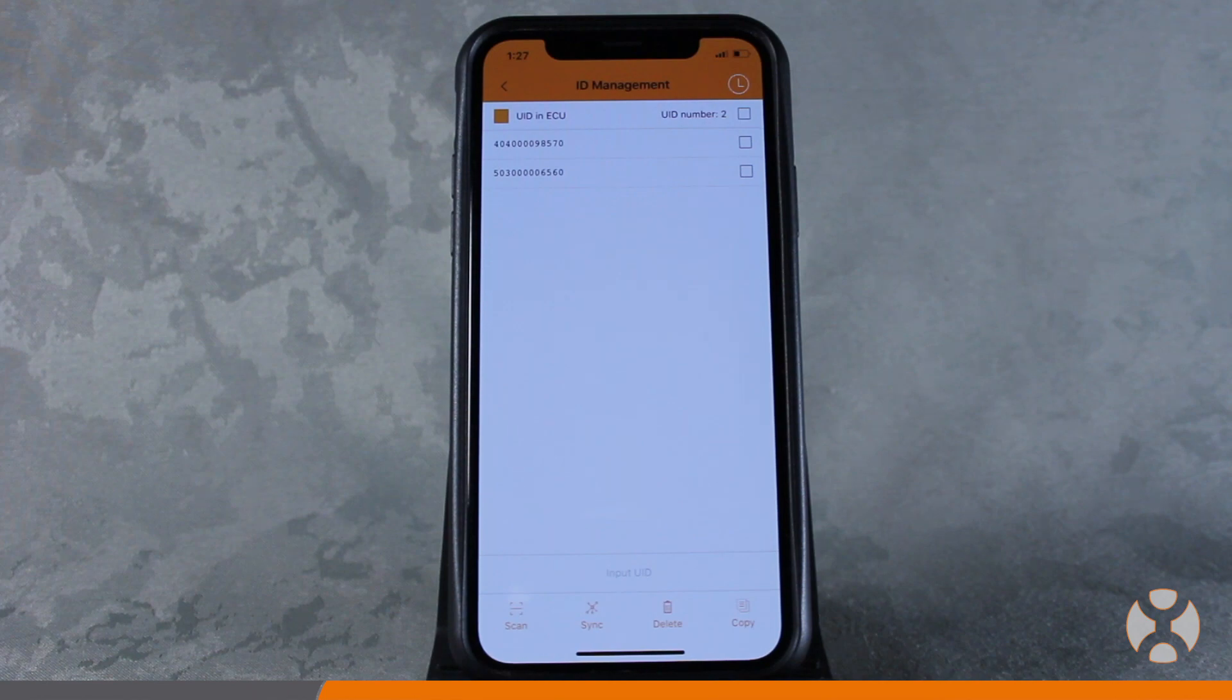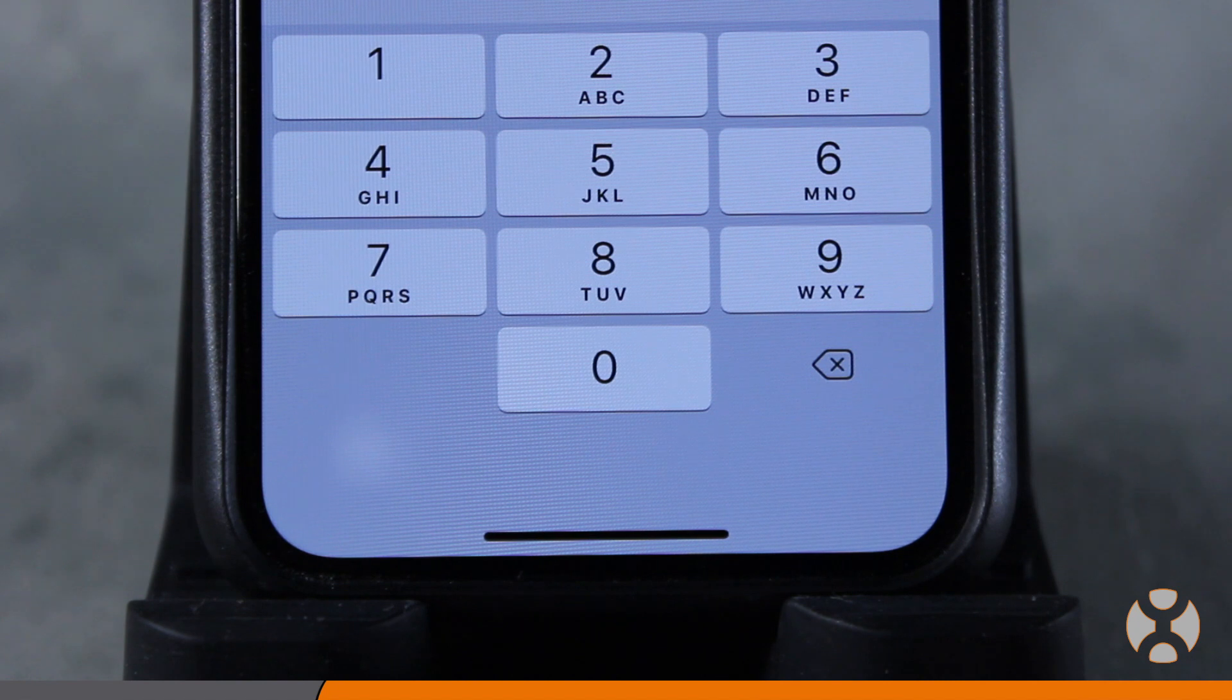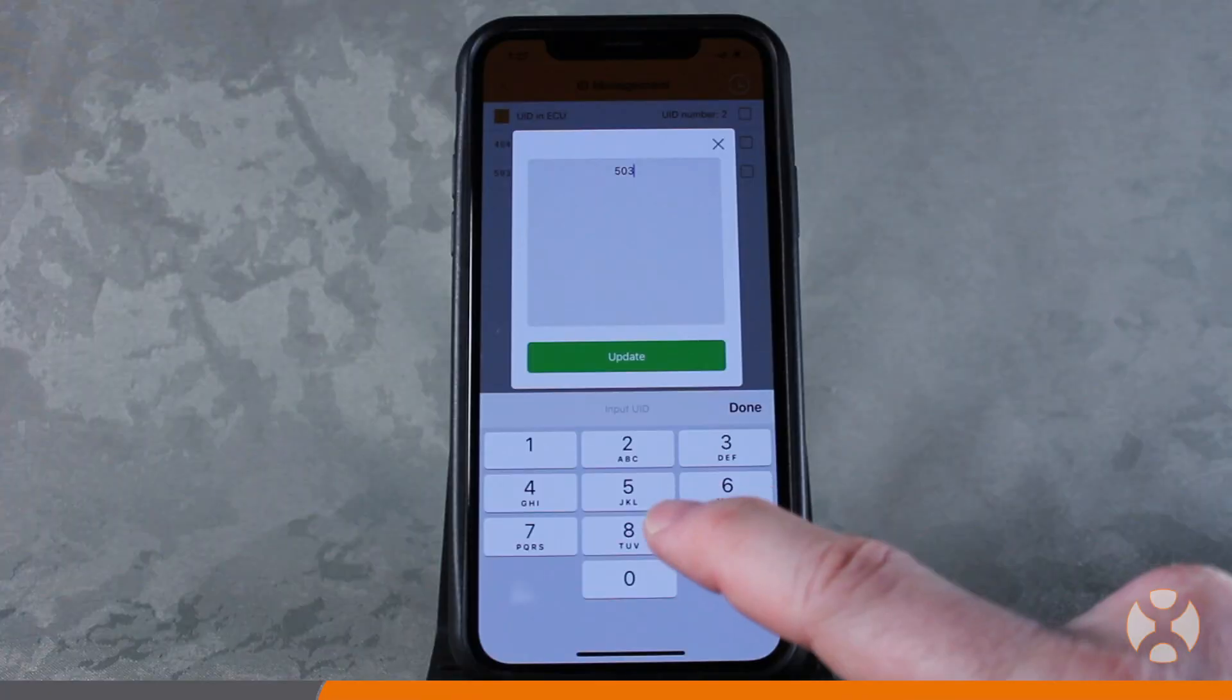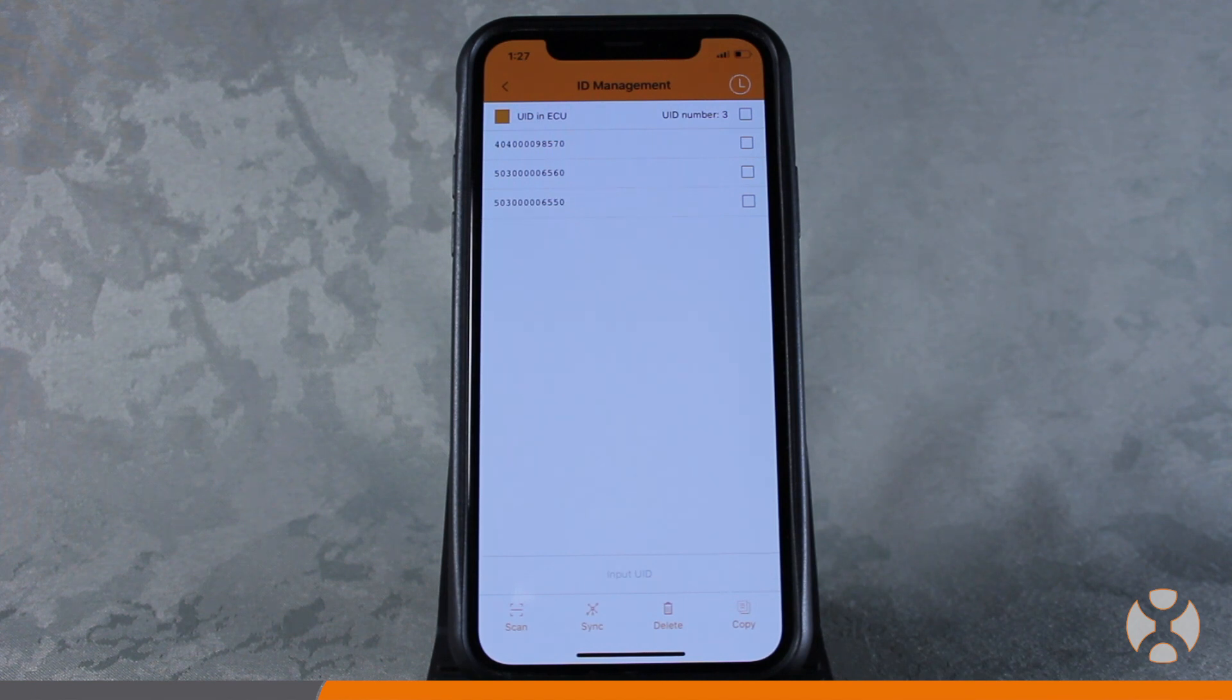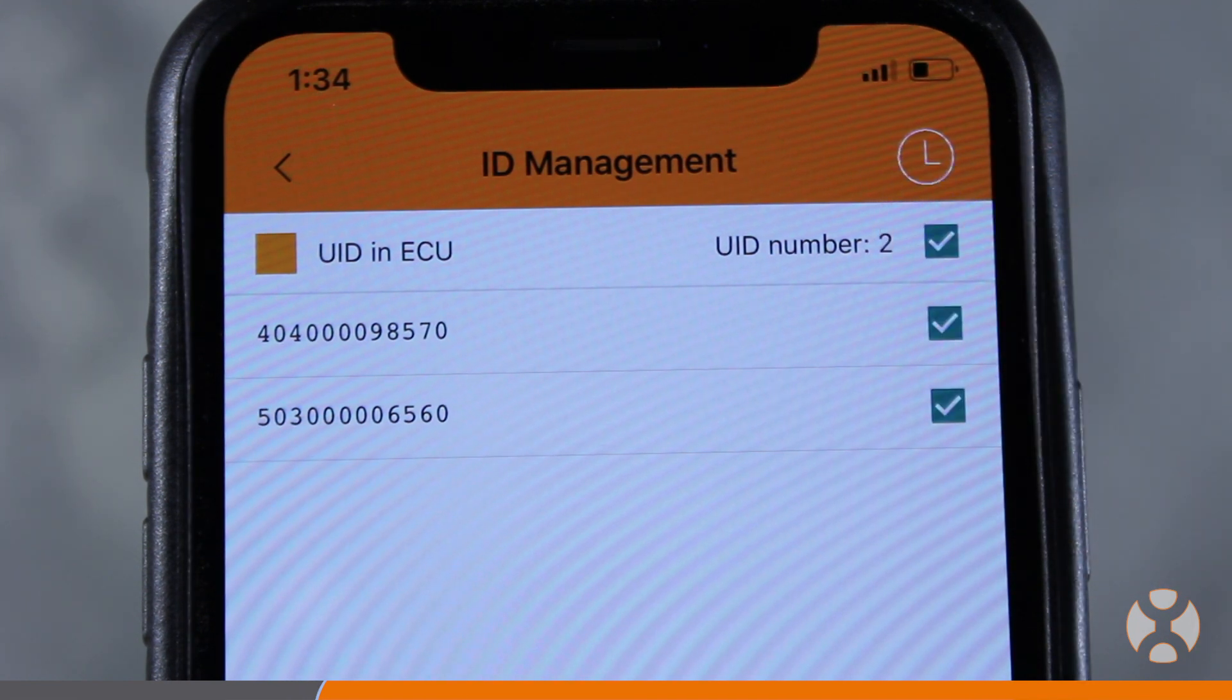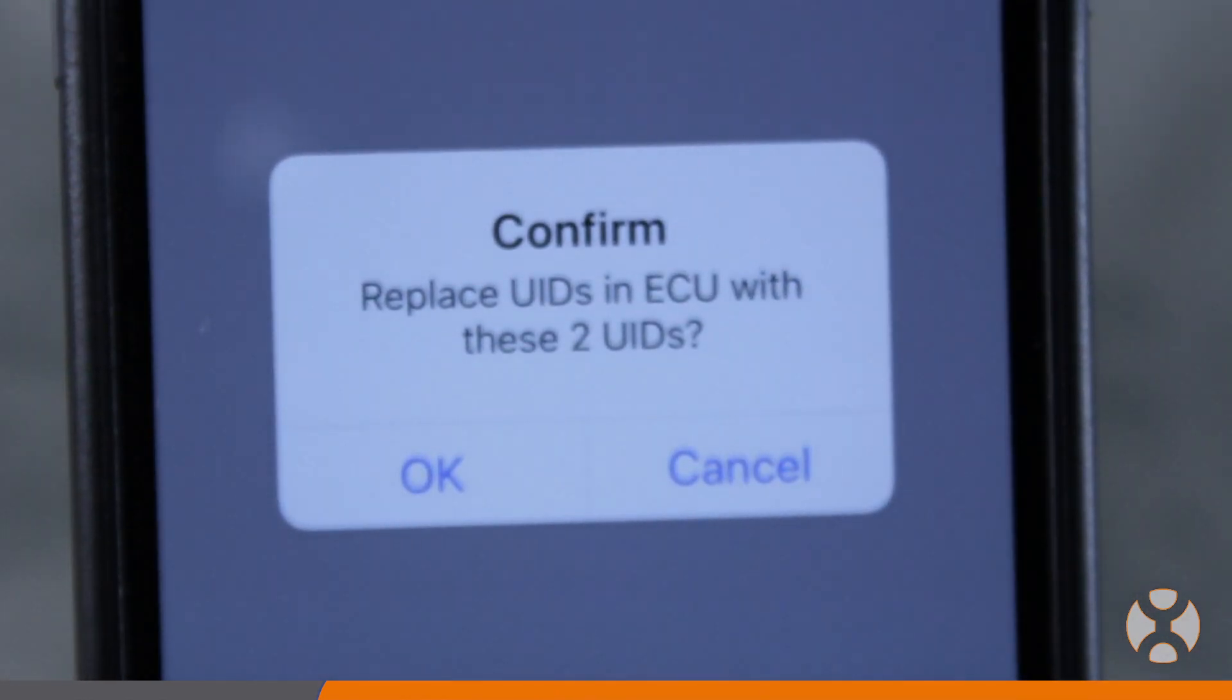To manually enter a UID number, click on the input UID field just above the bottom options and enter the 12-digit microinverter UID number. Add the new UID to the list. After all the array UIDs appear on the ID management screen, select them using the box to the right of each UID and touch Sync.